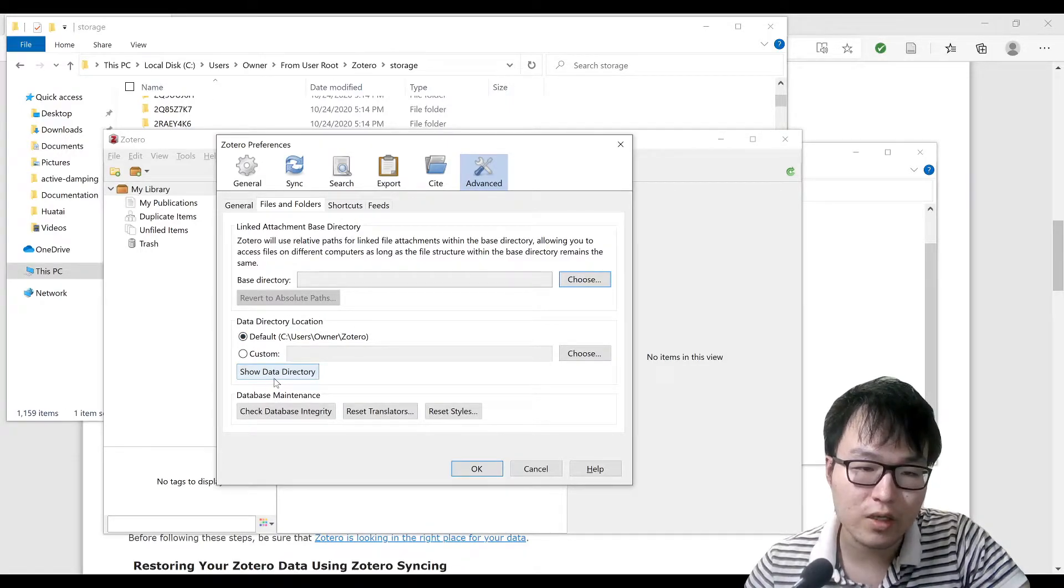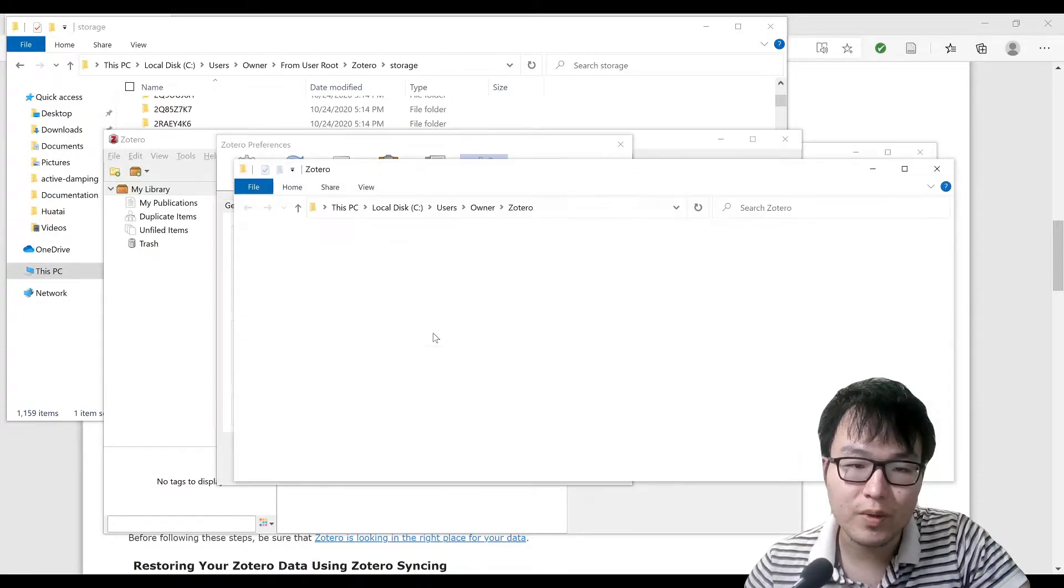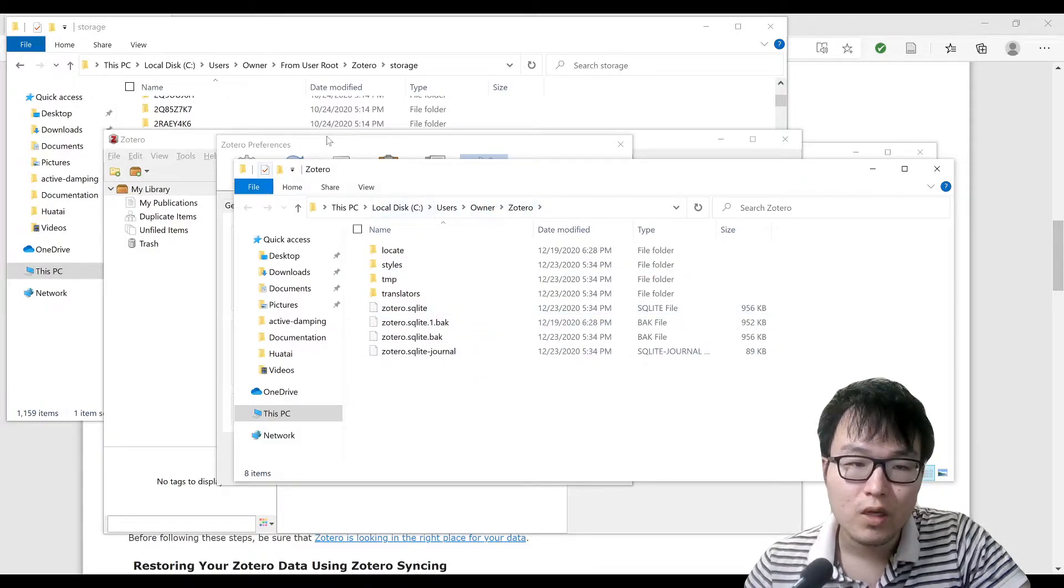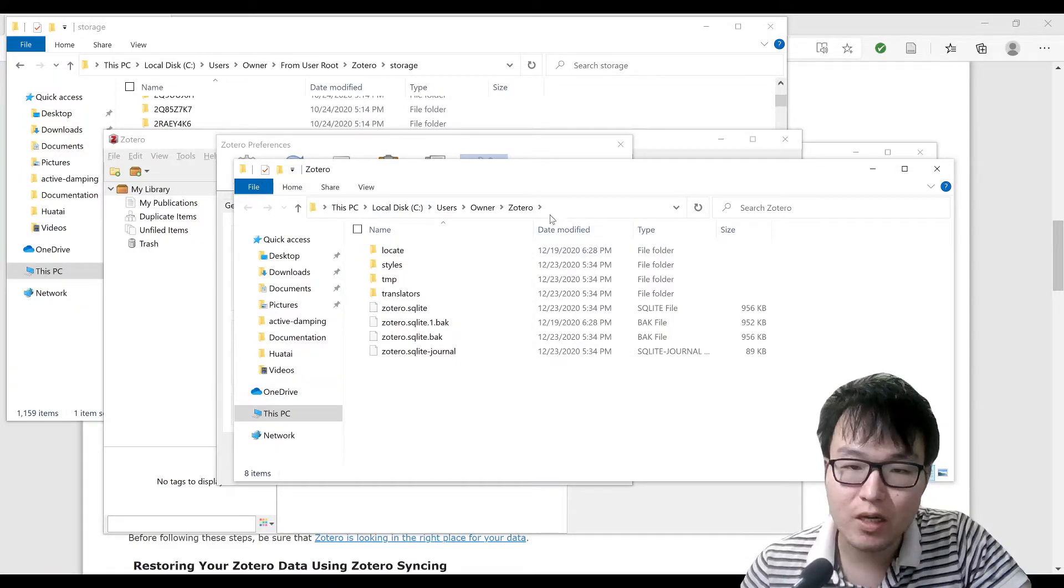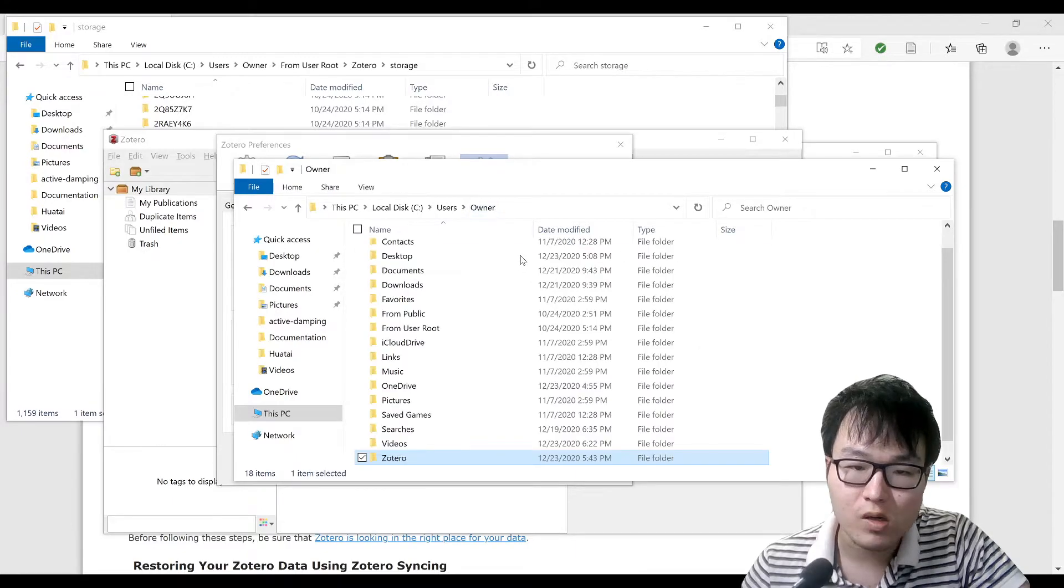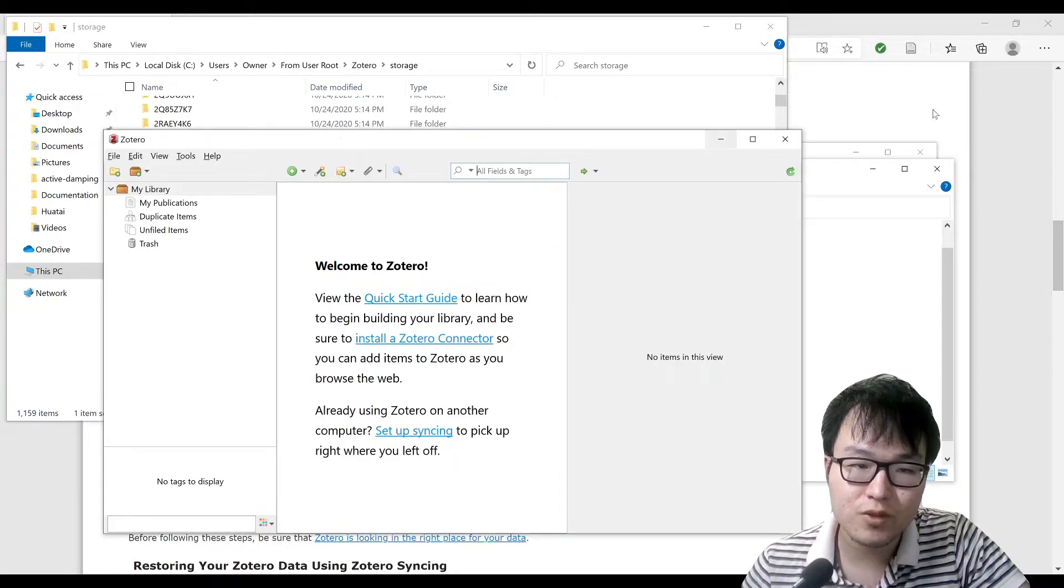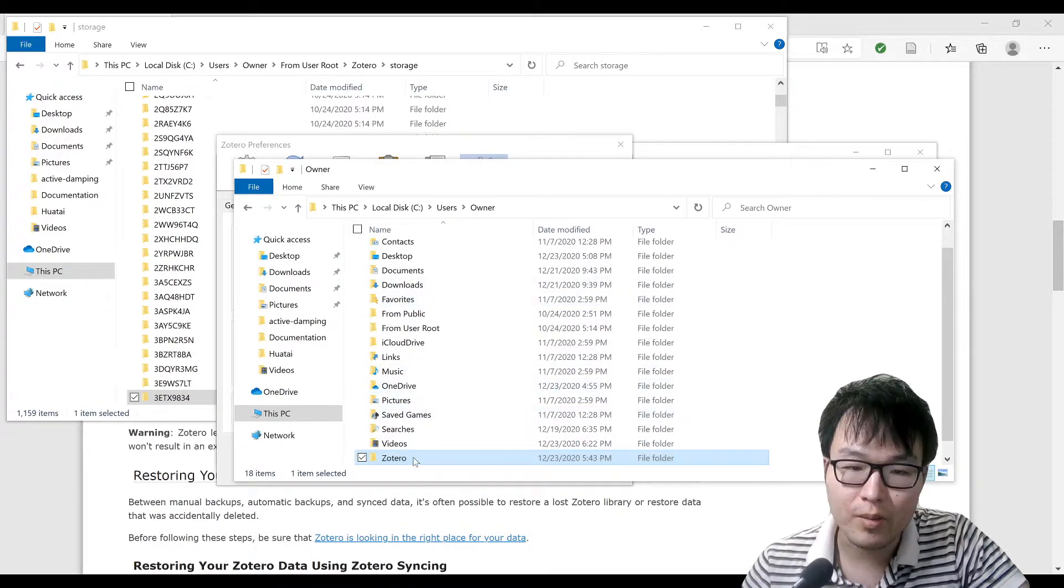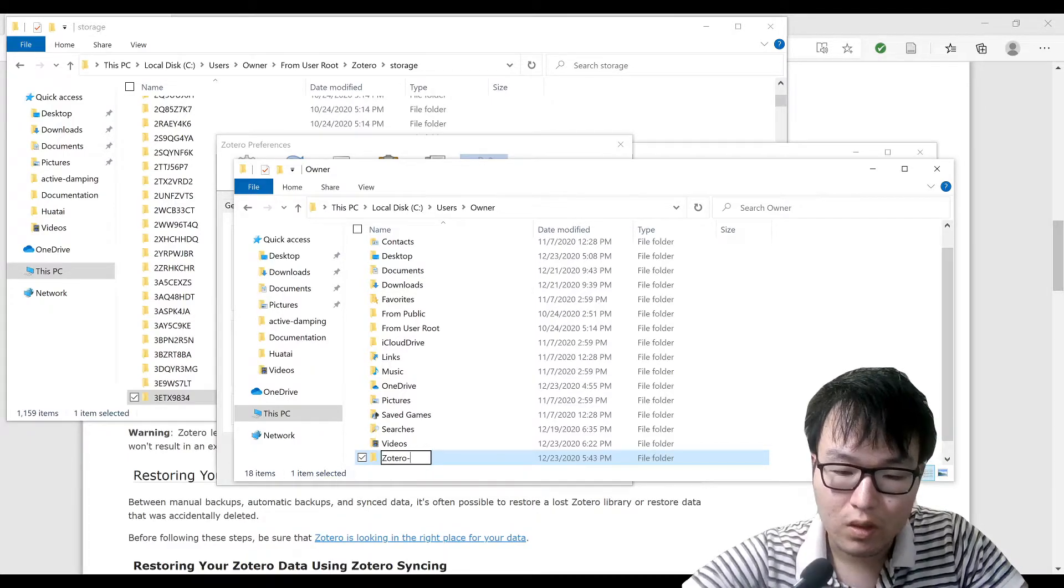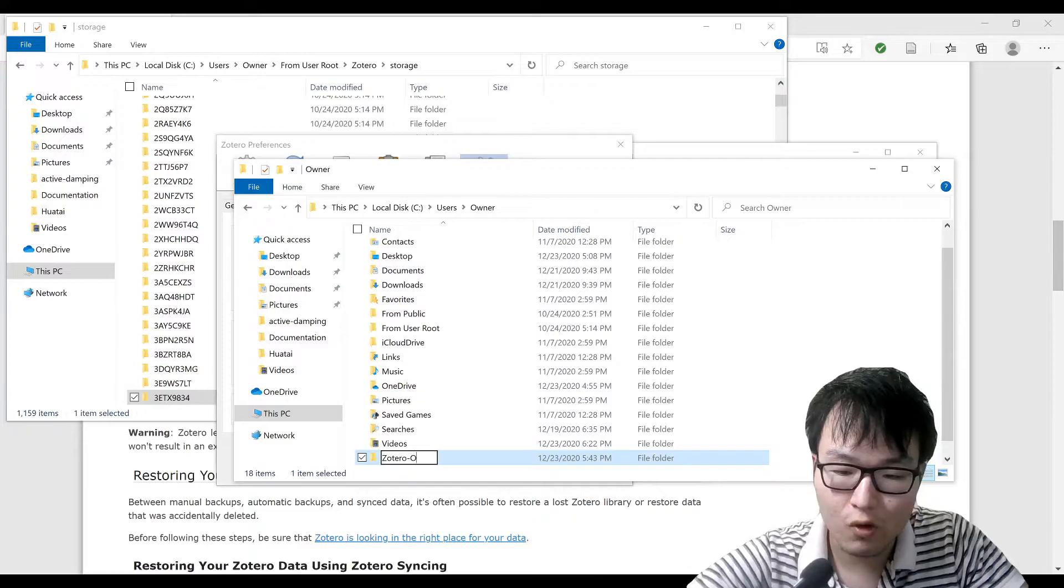The procedure introduced on that website is that you go up one level. Of course, first of all you close the Zotero app and then go here and change this one to, let's say, old.